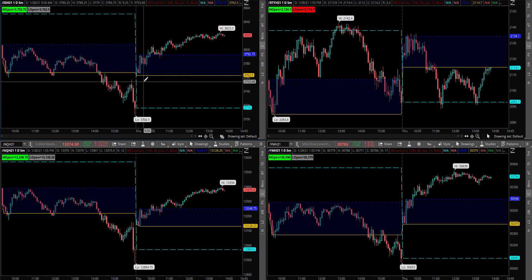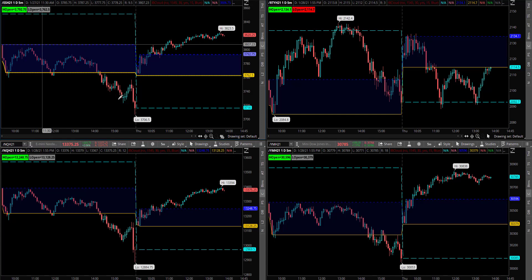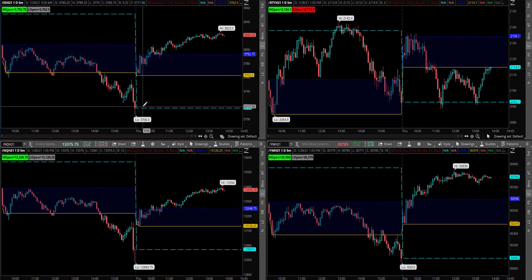Since then, we have pushed to the upside in all of the instruments, with the exception of the Russell, which has kind of formed a little double bottom there at yesterday's closing price. Russell's at top right chart, you can see. But the S&P up here in the top left has had a gap and go type of day. It is running to the upside following this weakness pattern from yesterday.